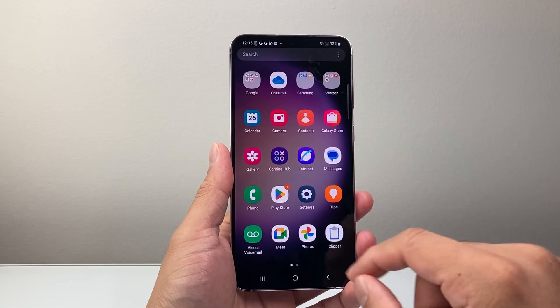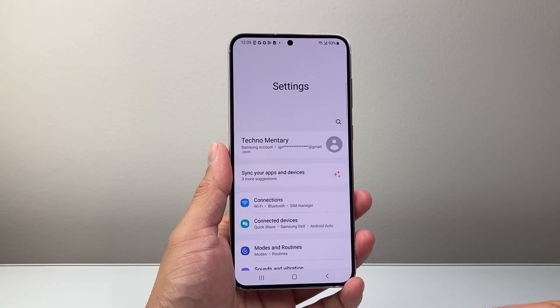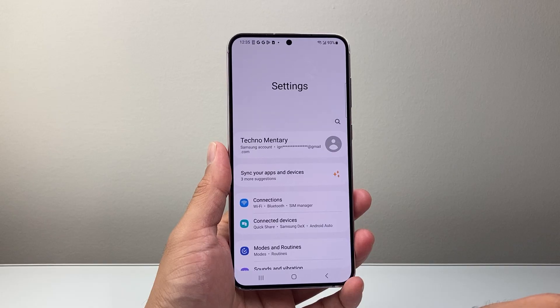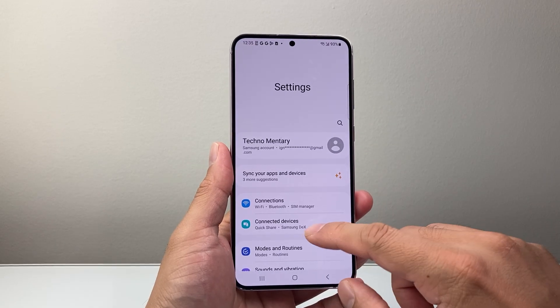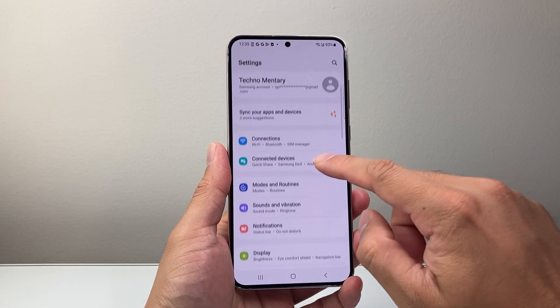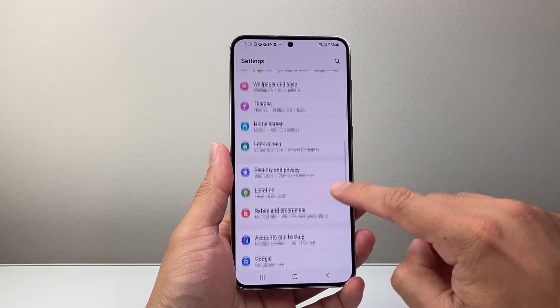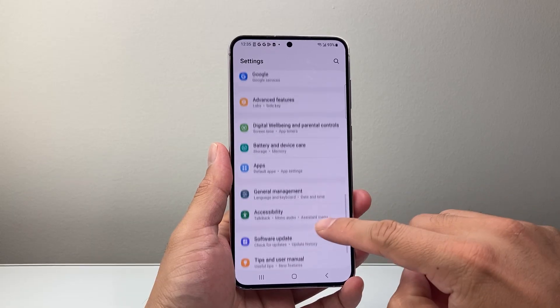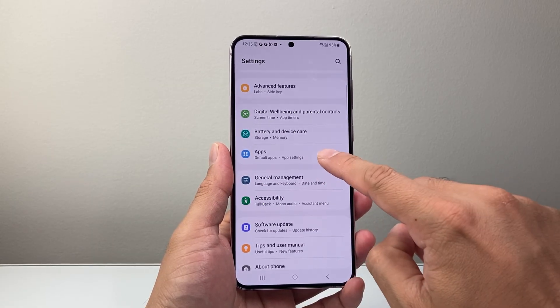First thing you need to do is go into your settings app on your phone by swiping up. And once you're in your settings app, you're going to go to apps. So look for the apps section.